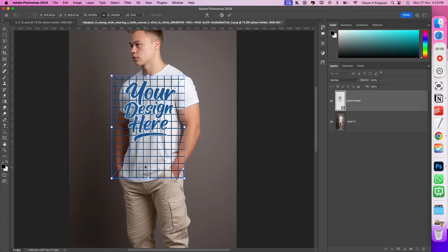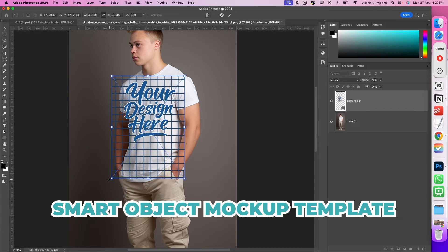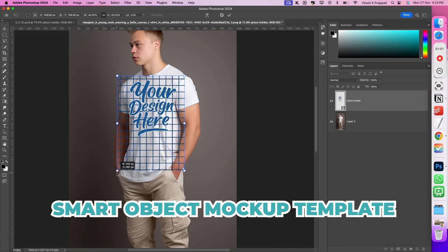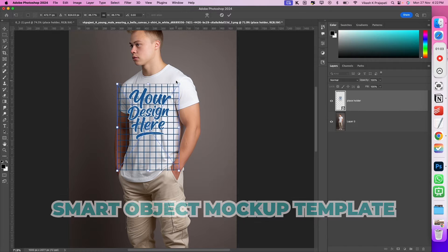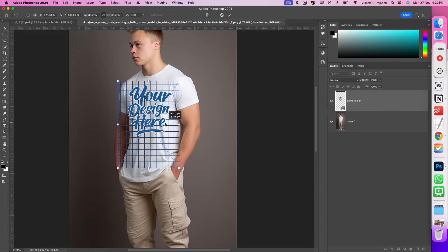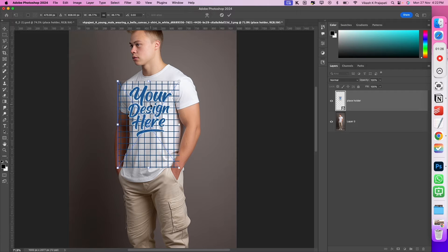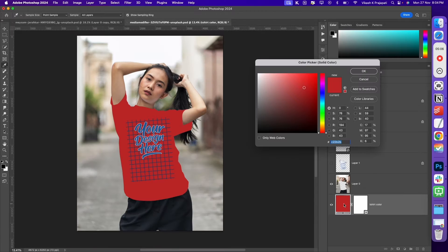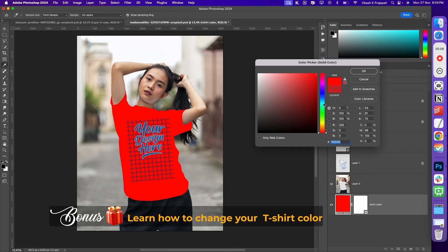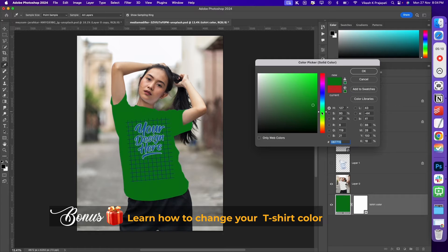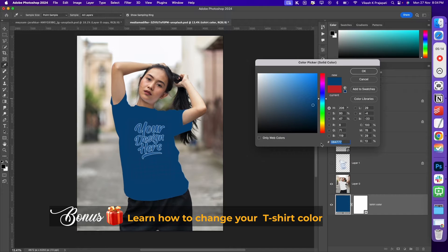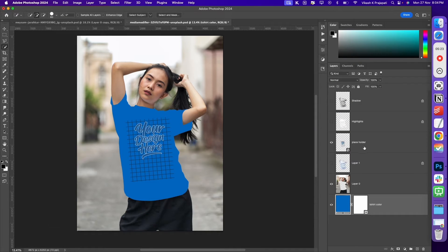In this tutorial, you will learn how to create realistic smart object based t-shirt mockup templates. You will learn how to take your average t-shirt mockup template and make it awesome by adding realism to your smart object design. As a bonus, you will also learn how to change your t-shirt color to create multiple variations.